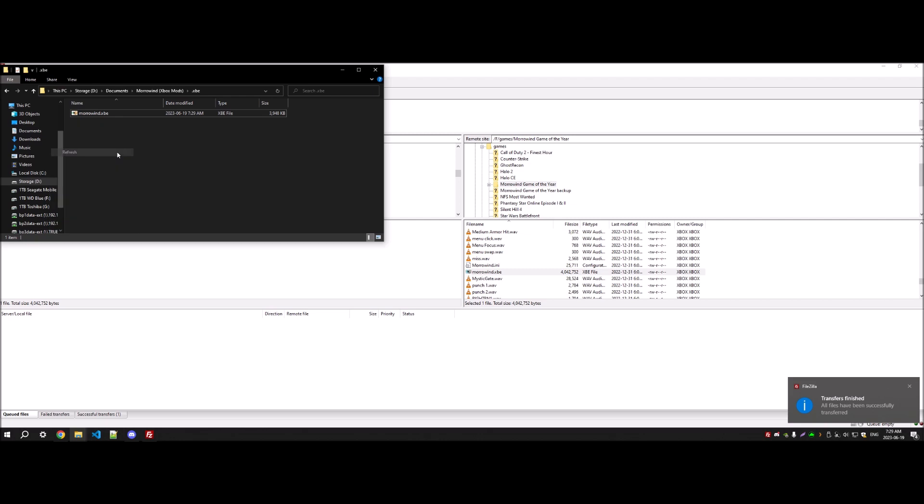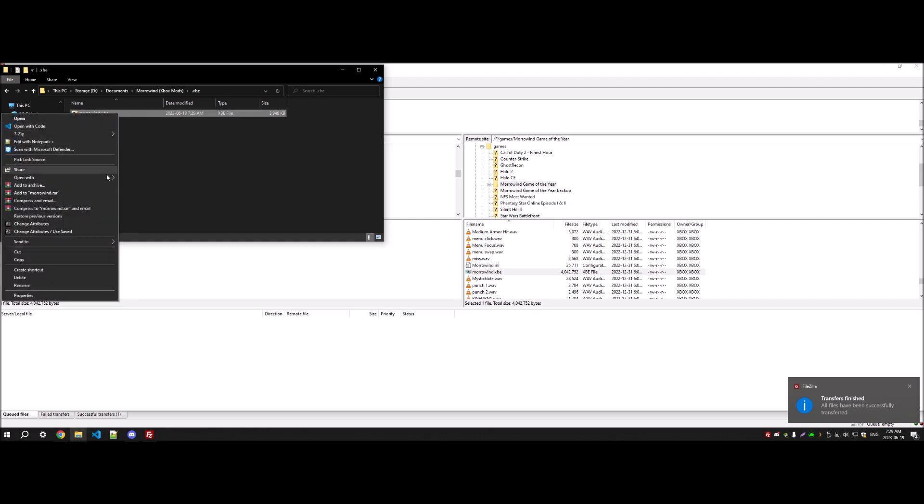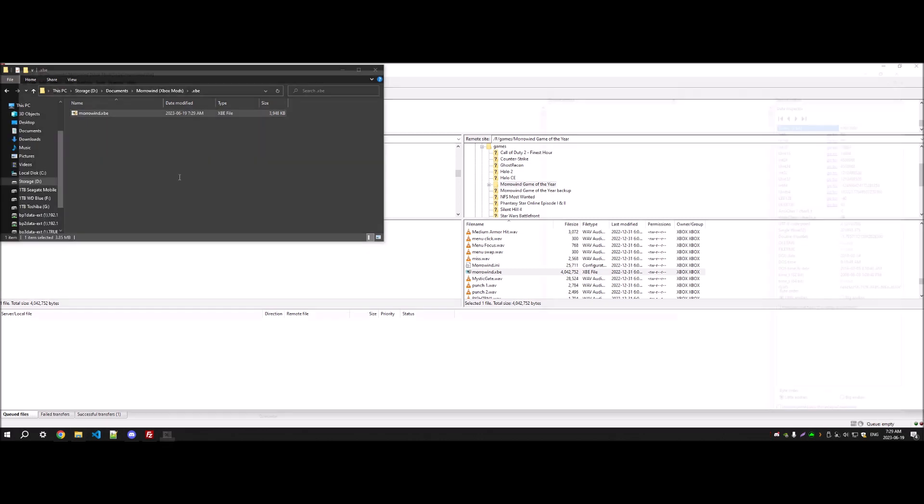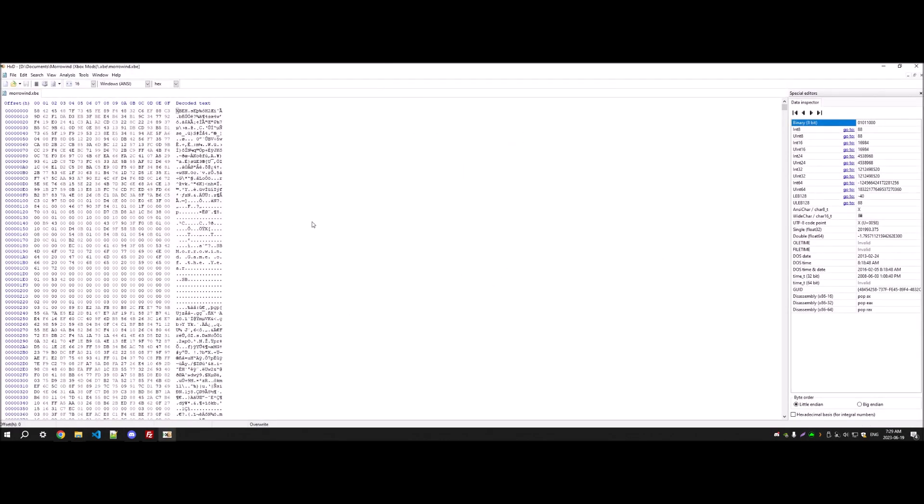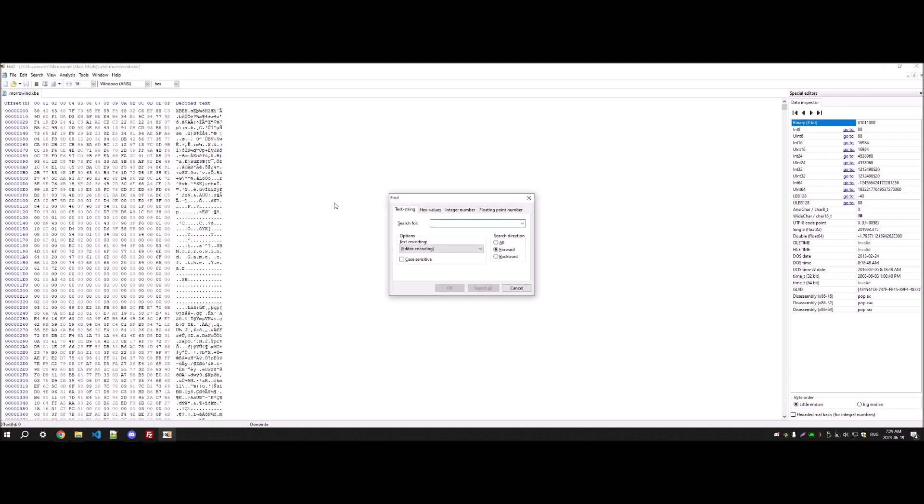Now what we're doing is we're changing a couple z's to d's. Effectively, what this is doing is telling the game to read from the quote unquote disk.